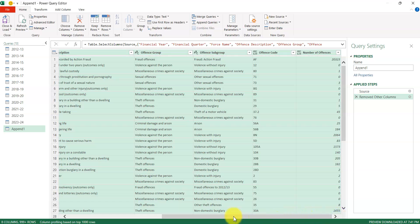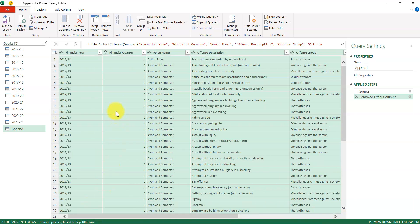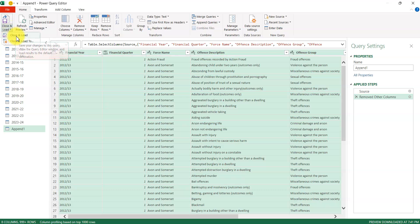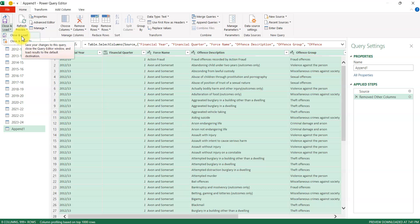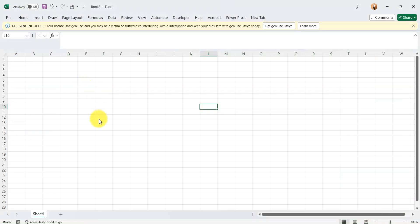Now it's done removing. If you scroll to the left you won't see those null empty columns anymore. What we'll do now is click Close and Load. I can also choose Close and Load To, but let me just use Close and Load and see what happens — it's loading.